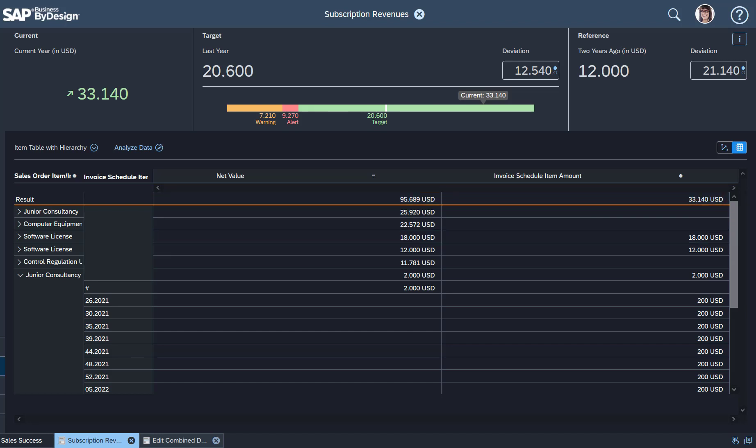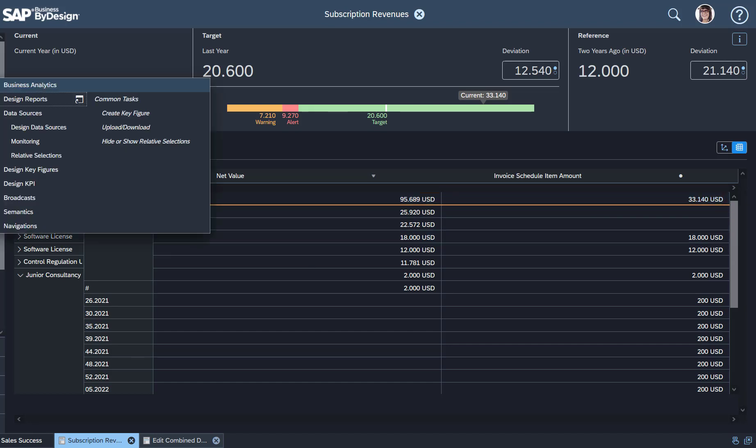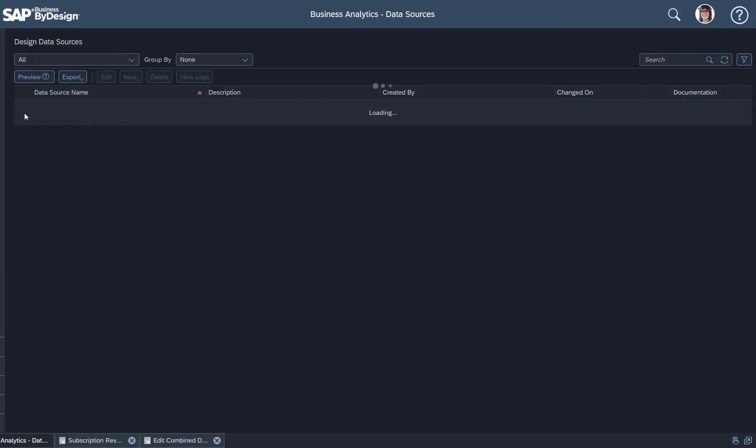Well, it's that I use one of the predefined data sources that we have in Business by Design. You find that data source if you go into the Business Analytics Work Center.